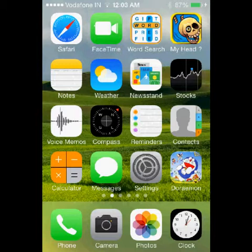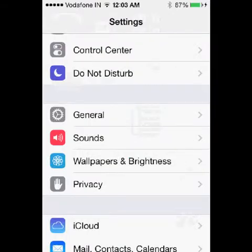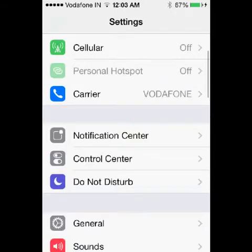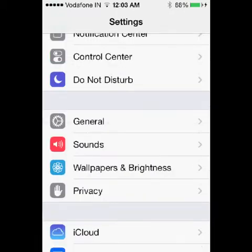To enable that feature you need to go to settings. So click on settings. As soon as you tap on settings you will come to this screen. On the settings page go to general.